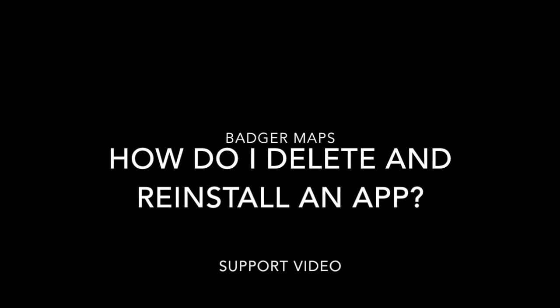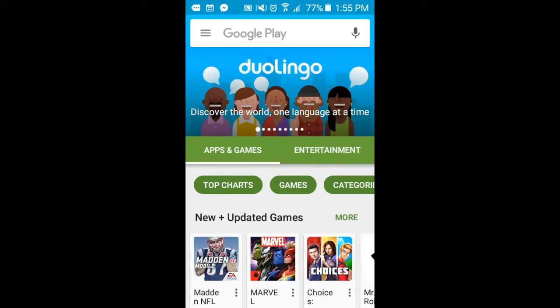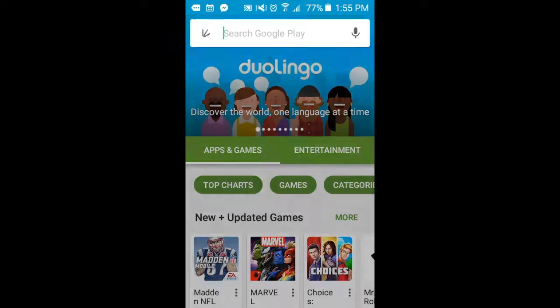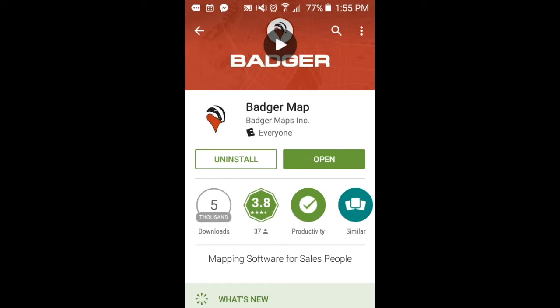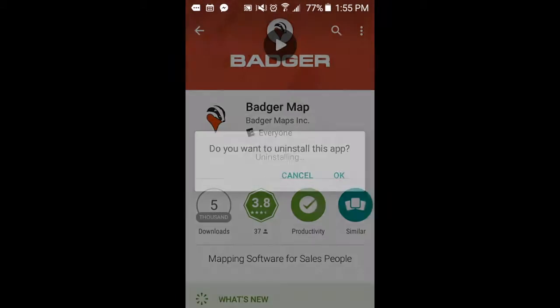How do I delete and reinstall an app? For Android devices such as phones and tablets, use the Google Play Store app. Open the app and click Menu where the three grey arrows are, then click My Apps.